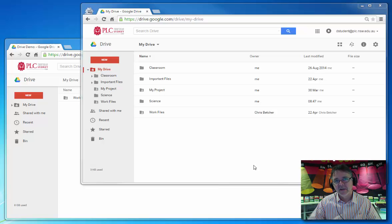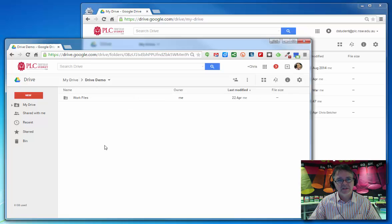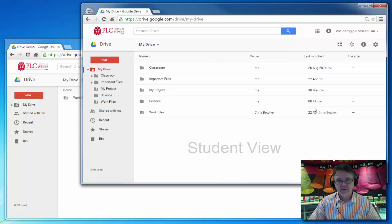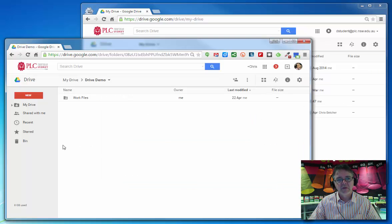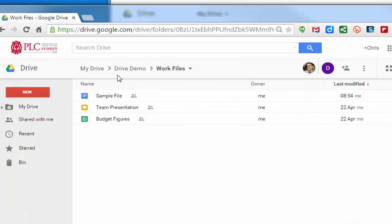In the last video, I explained how if you're a teacher, this is the teacher's folder here, and this is the student's Google Drive over here. We talked about taking a folder full of material. If I just go into here, you see here's a folder called Work Files with three files in it.